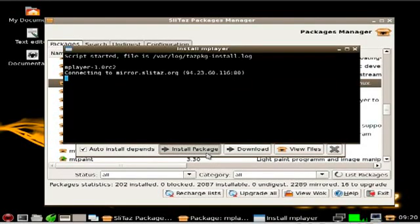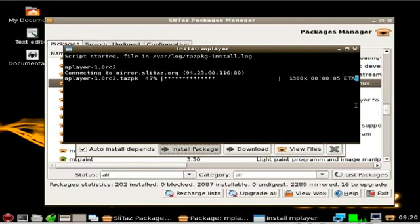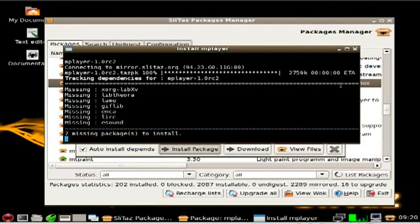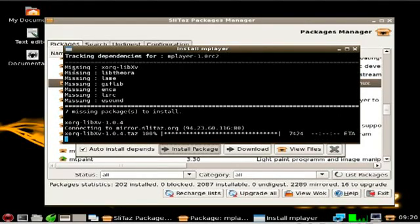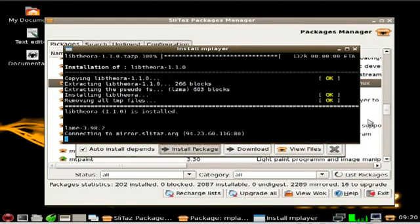I will double click that. Install package. Wait for it to download and install. Got an estimated 3 seconds left. Of course it has got dependencies. So now it has got to download the dependencies.